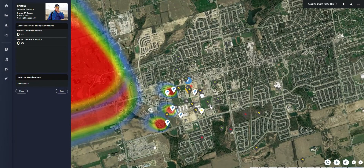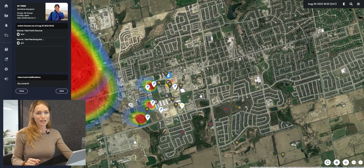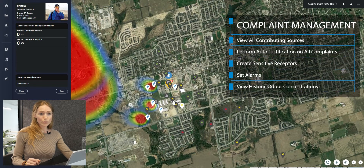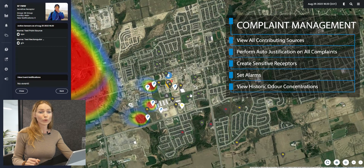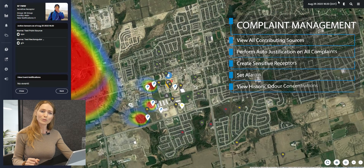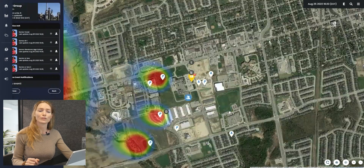Odor complaints are automatically analyzed to determine the individual validity of each against a known odor source or event. They are then visually marked as justified (red), not justified (green), and to be justified (yellow). For each complaint, the user will receive a list of all contributing sources and events. Complaints with no known sources will be analyzed to determine validity and to identify possible locations of the unknown contributing source.